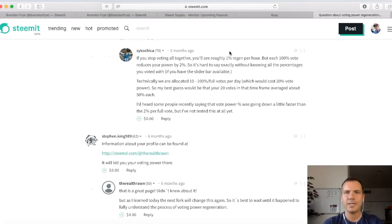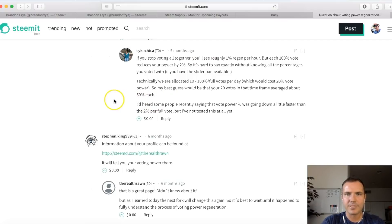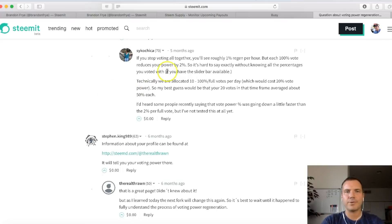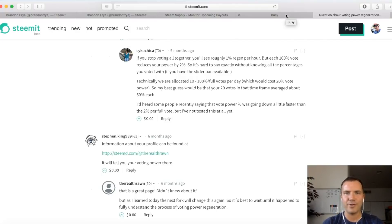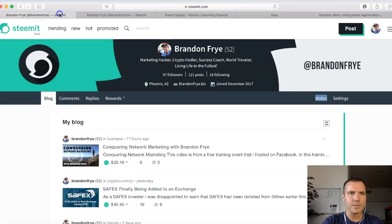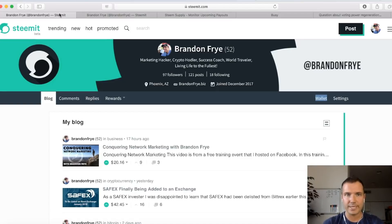So if you voted 10 times at 100% upvote, it would reduce your voting power to 80% for that day. It would take 1% per hour to regenerate that — about a full day to get back up to 100% vote power. Some people have said vote power was going down a little faster than 2% per full vote, but that hasn't been fully tested. What's really important is that as you upvote other people's stuff, it does decrease your voting power, but it does regenerate.